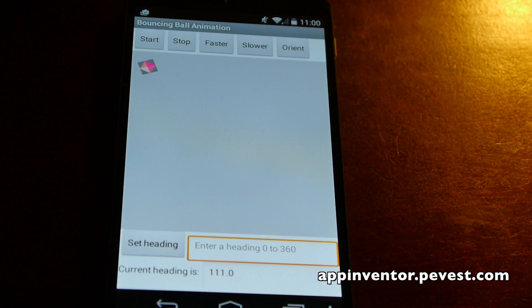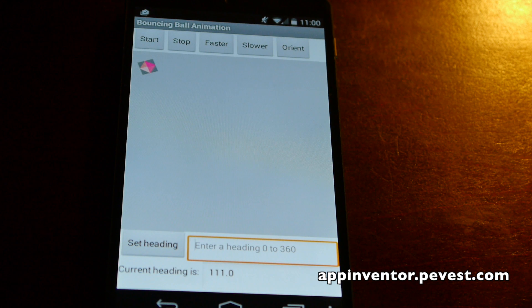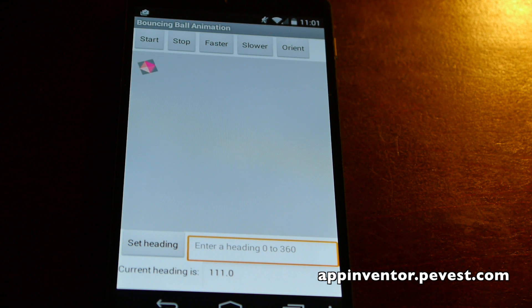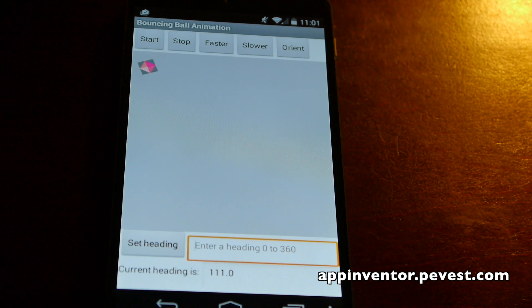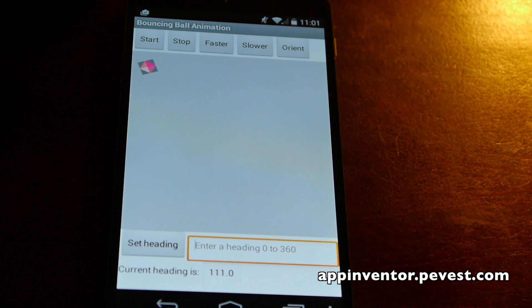Hi, this is Ed, the App Inventor Guy. I'm just going to do a little demo of the bouncing ball animation modified into an image sprite animation, and then we'll introduce this new orientation sensor feature that's in this week's tutorial.